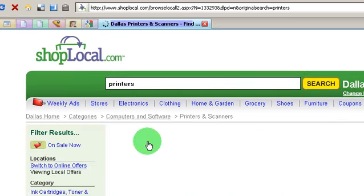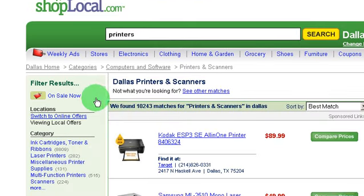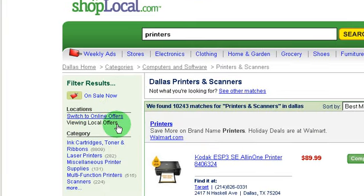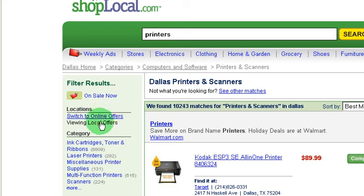You can see that right over here to the left, because it says I'm viewing local offers. They also have some online offers where you have something shipped to you, but I usually don't use Shop Local for that. I'll use it for local offers instead.